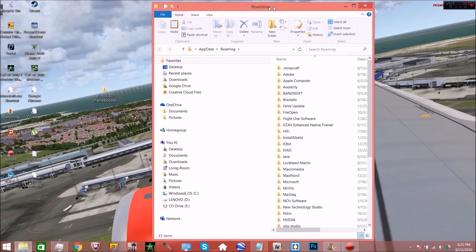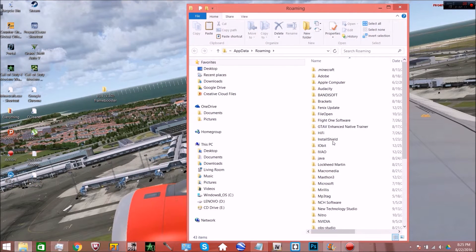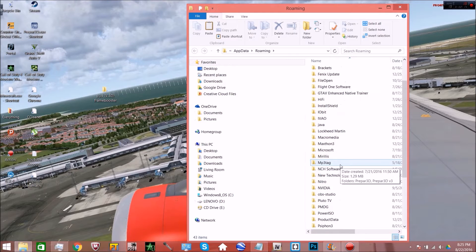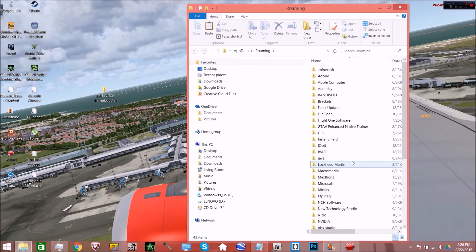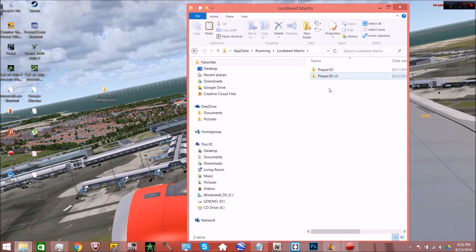Alright, it should bring you to your roaming folder. After you get to your roaming folder, you're going to want to find your Lockheed Martin folder which is located within that.